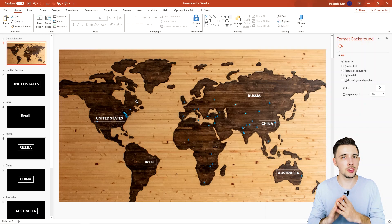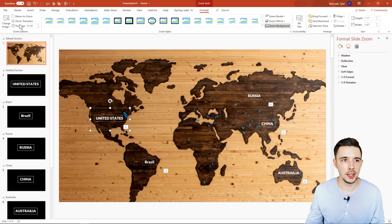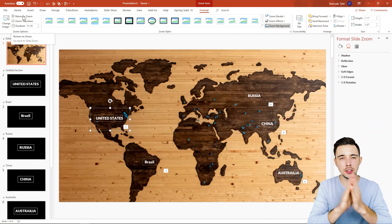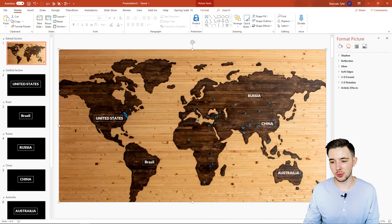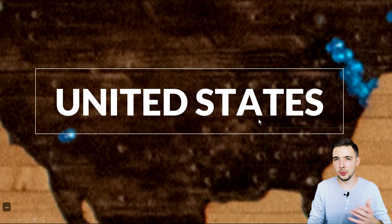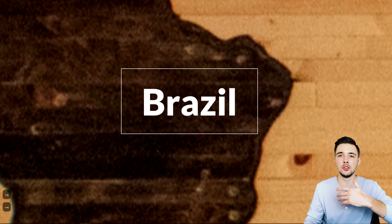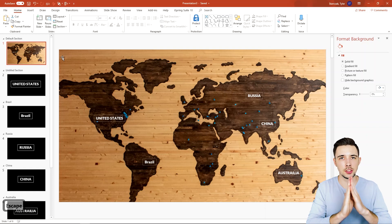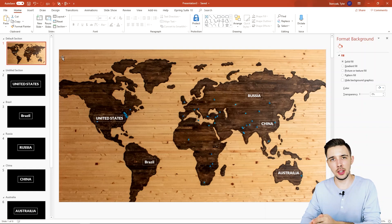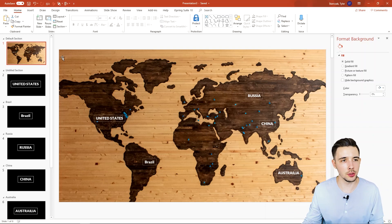If I go back to Format and click 'Return to Zoom' for each thumbnail, let's see what that does in presentation mode. If I click, it zooms in on the United States just like before — but then if I click again, it zooms back out. And clicking once more zooms back in. So there are a couple of options: you can stay zoomed in and go from one location to the next, or you can return to the original map between each zoom — both are available features.